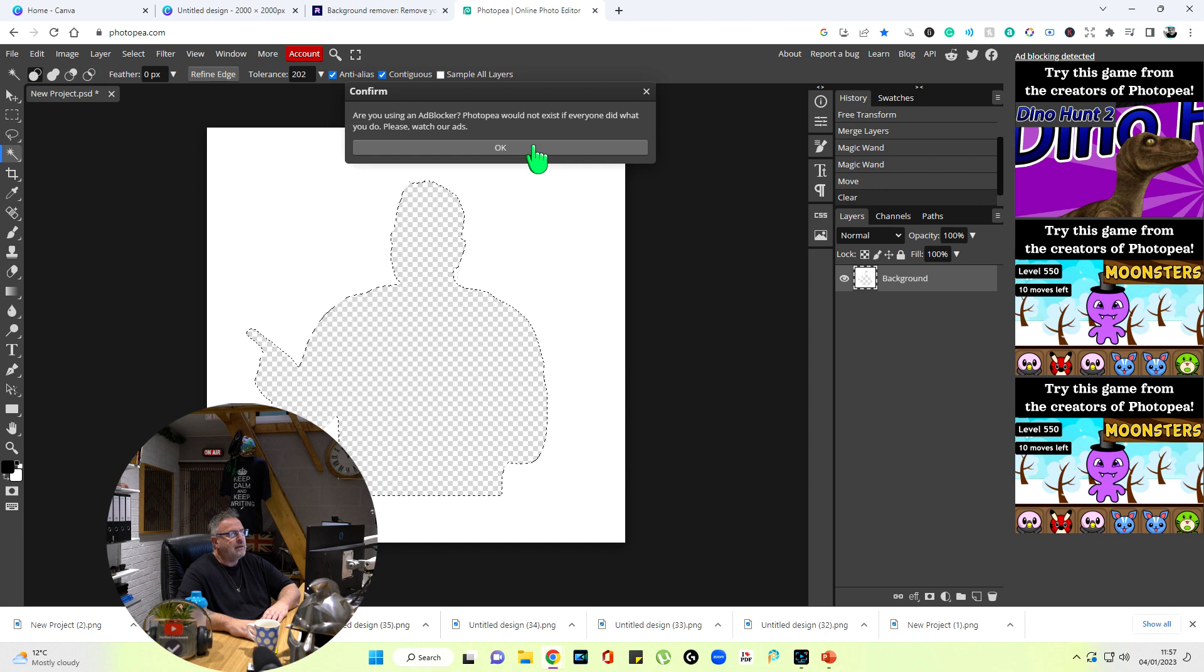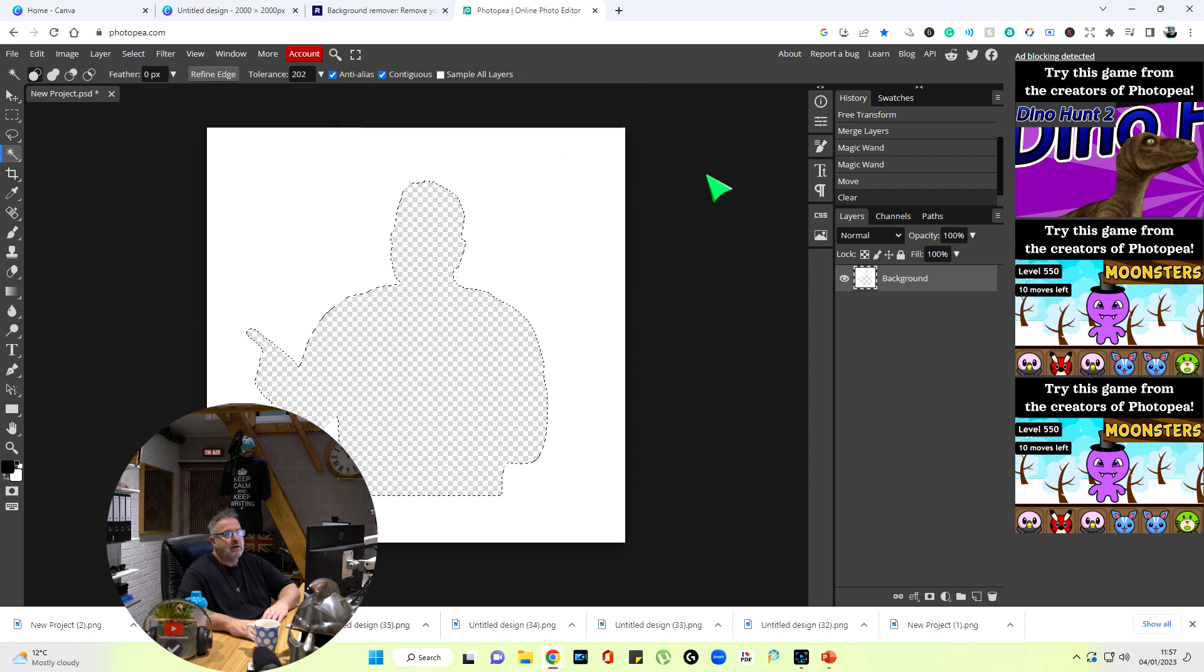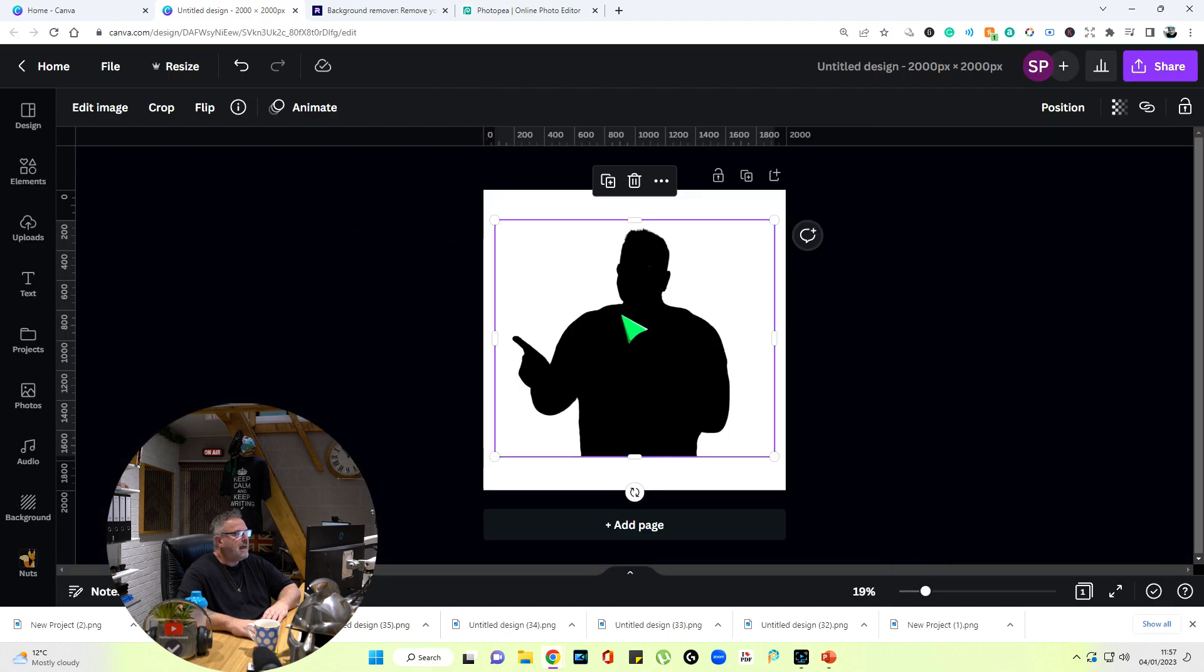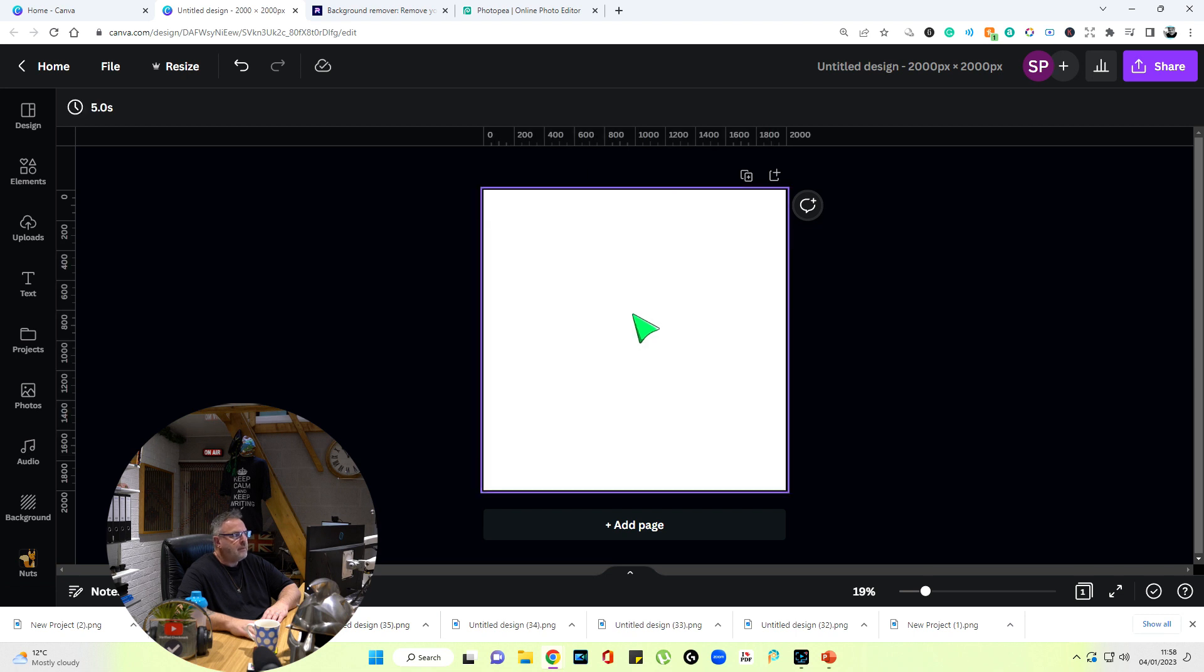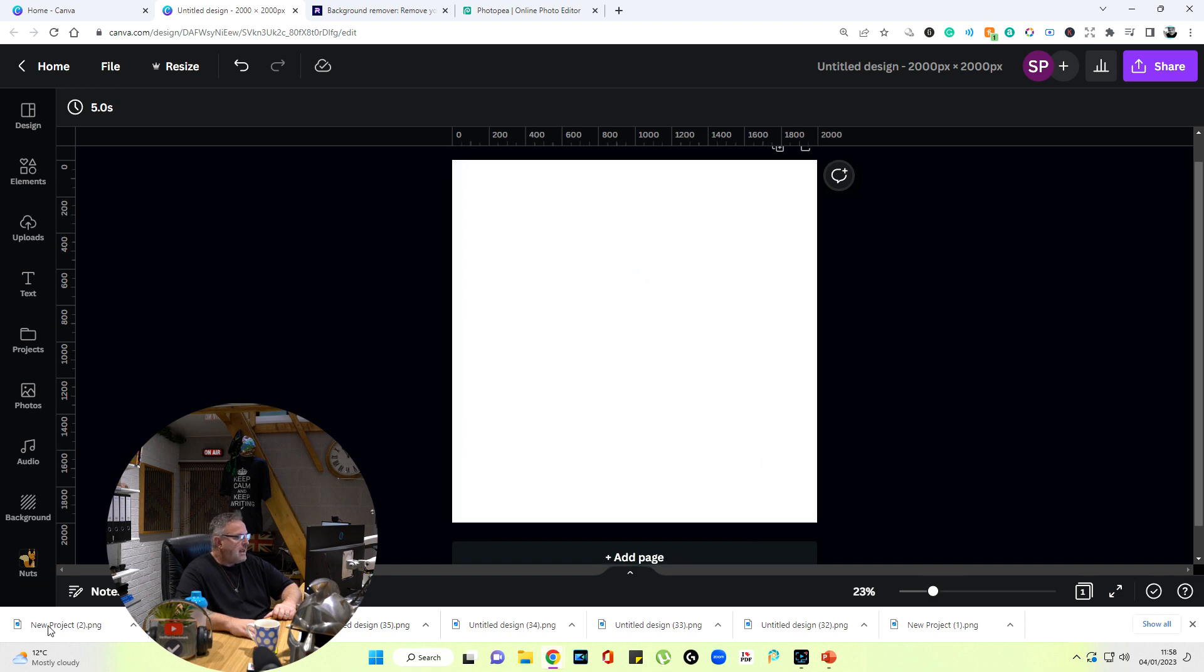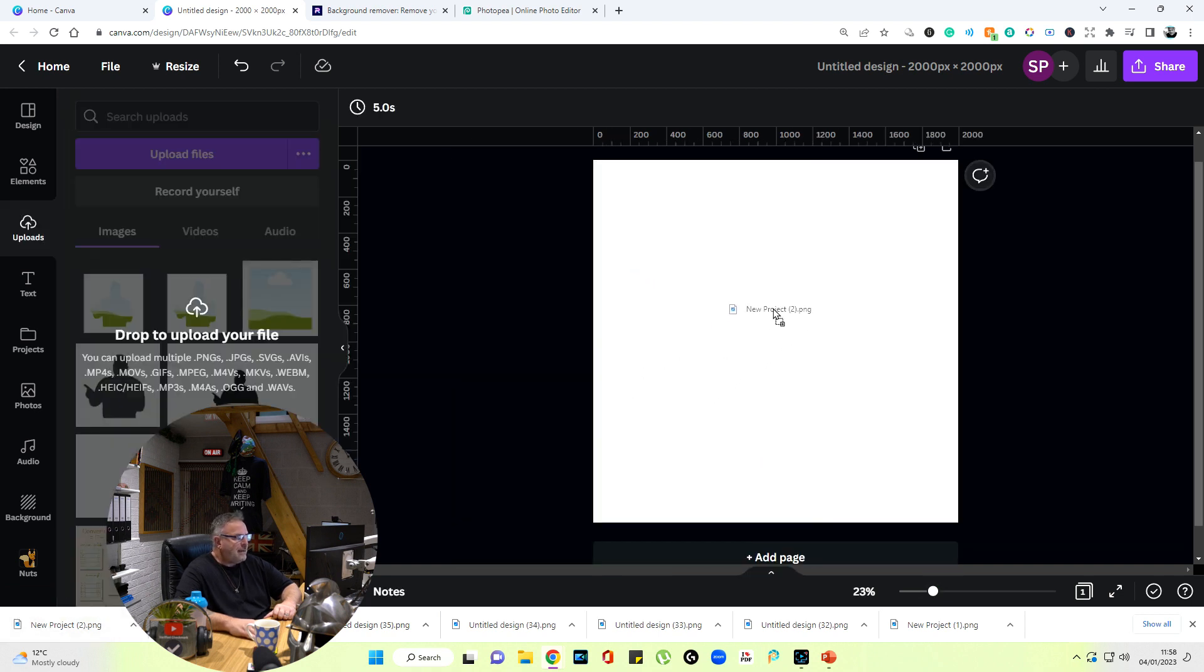Right, we go back to Canva and I remove the image from here—the silhouette on the 2000 by 2000 background—and I drag that image that we just downloaded from Photopea onto the canvas.